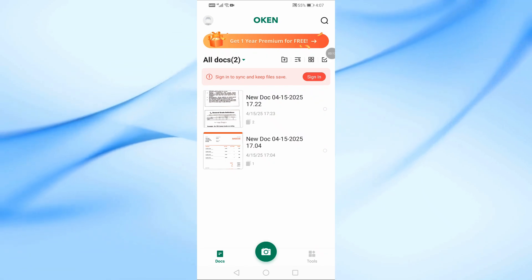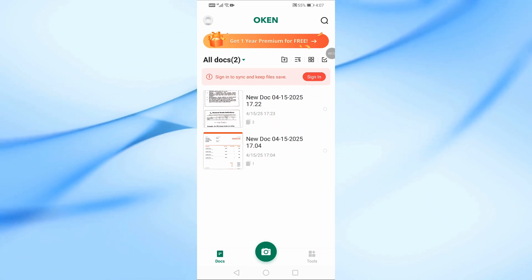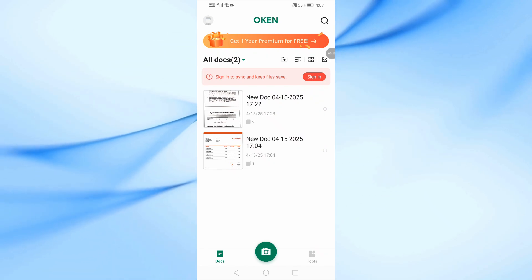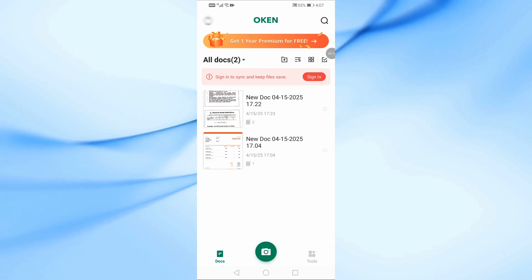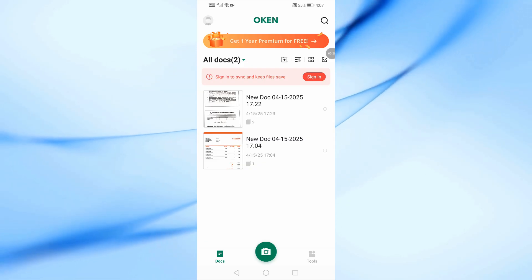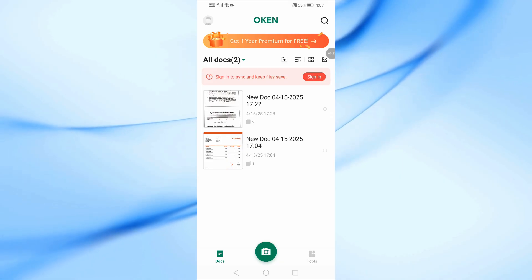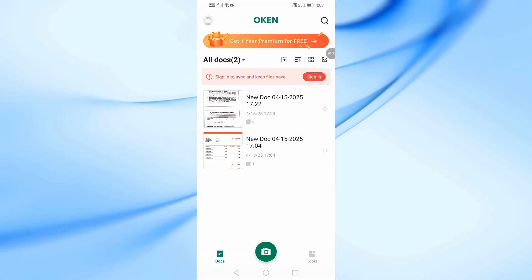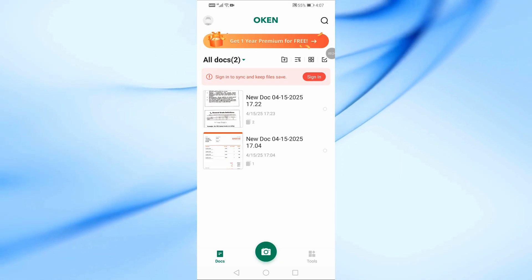Welcome back to the channel. In this video, I'll show you how to convert a photo to PDF using the Oaken Scanner app, step by step. Let's get started. First, go ahead and open the Oaken Scanner app on your phone.